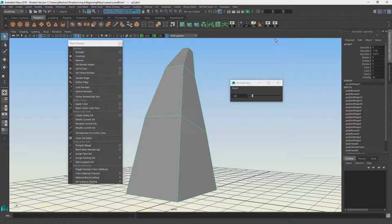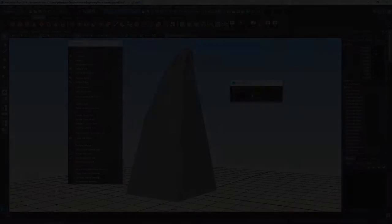Alright, we'll end it here and go on to talk about modeling tools in our next video.